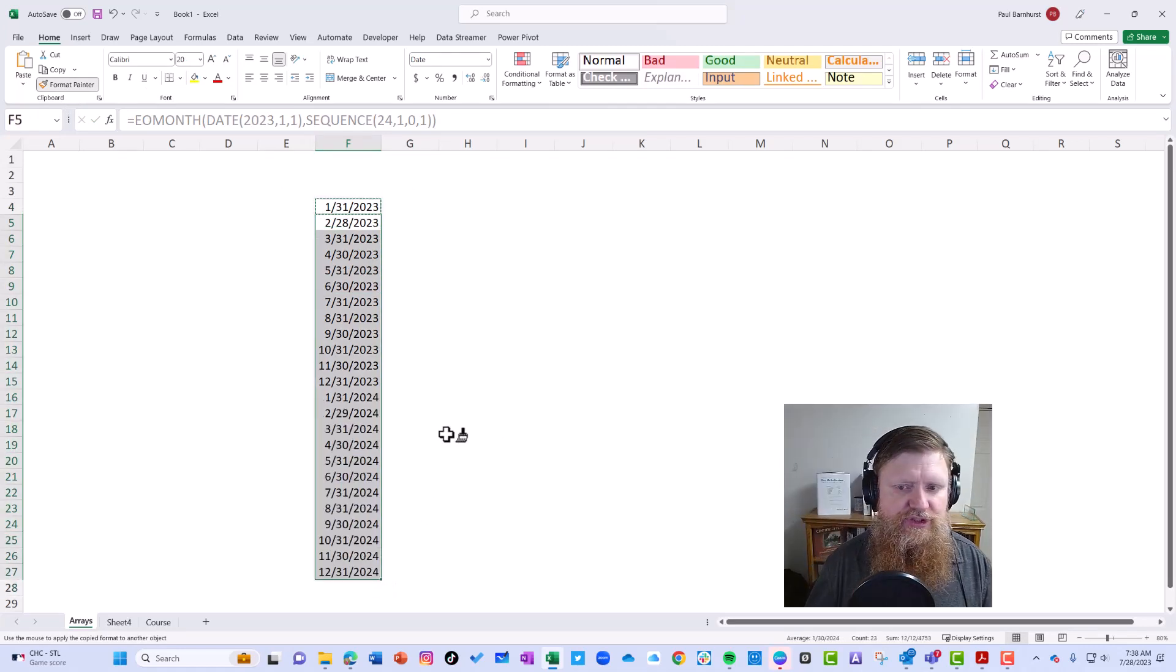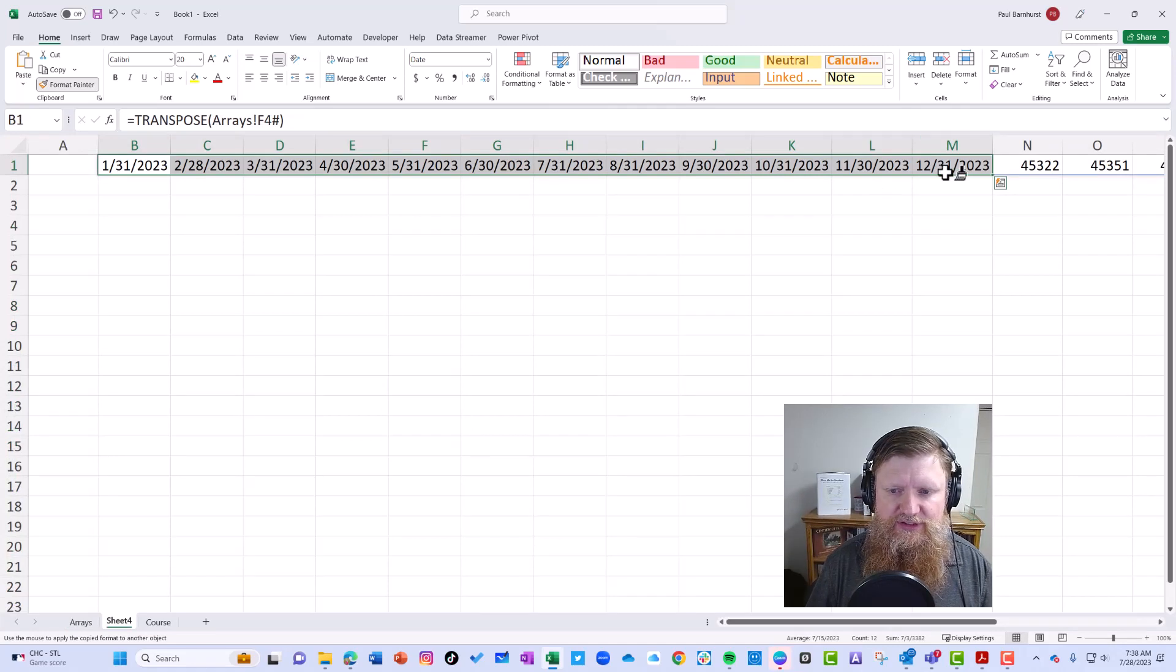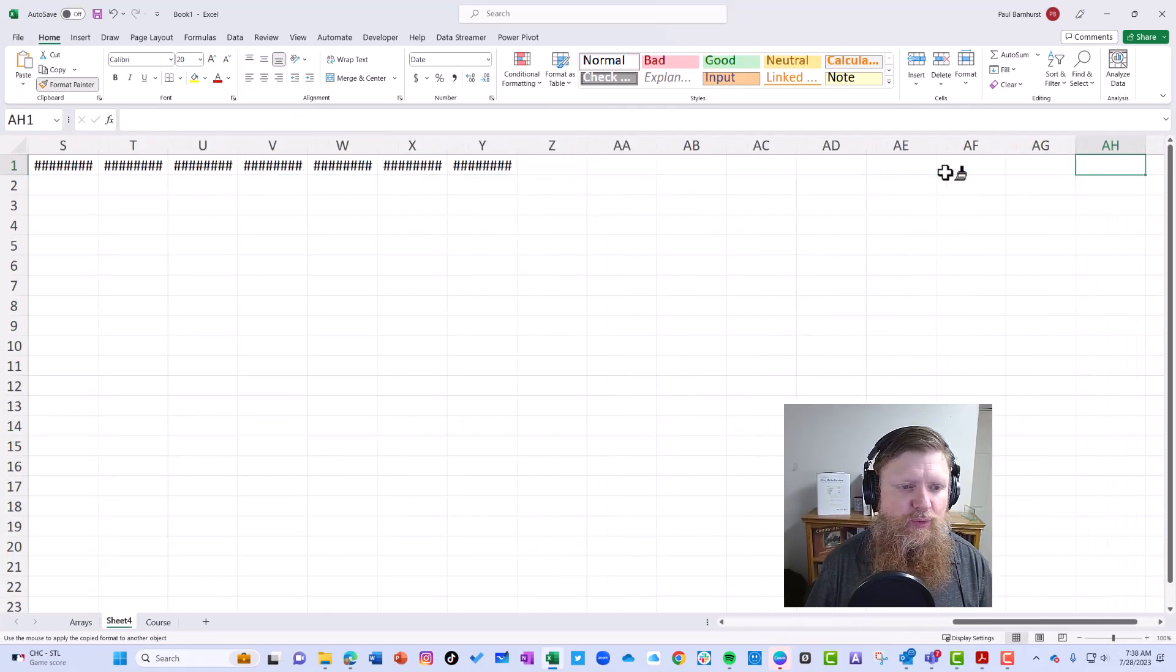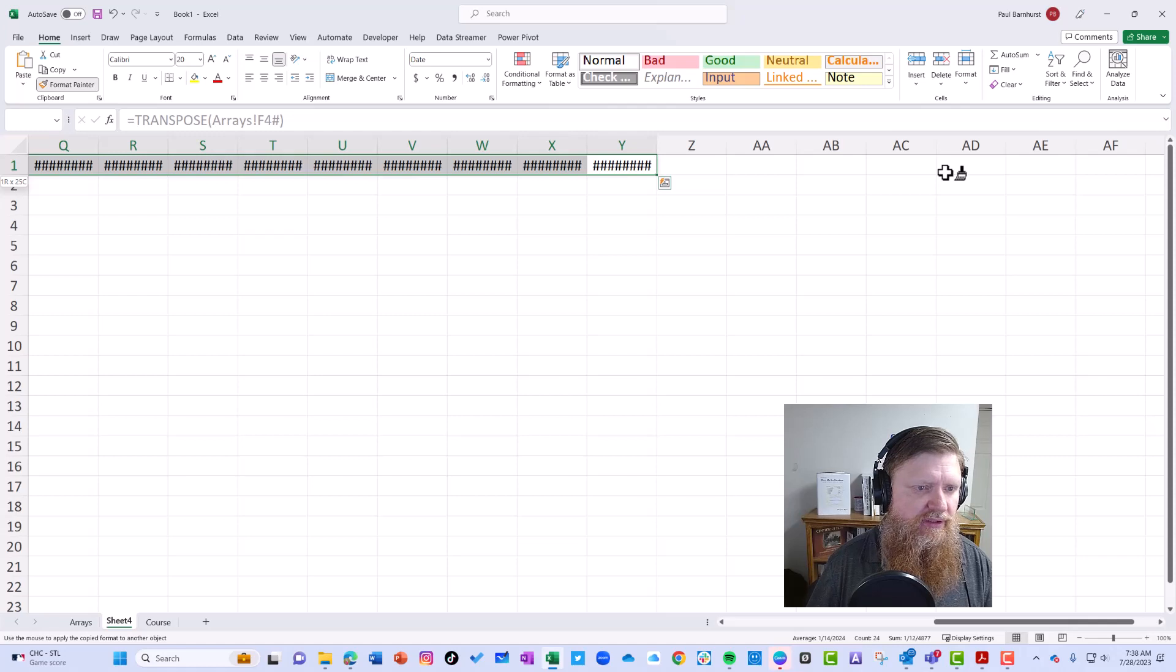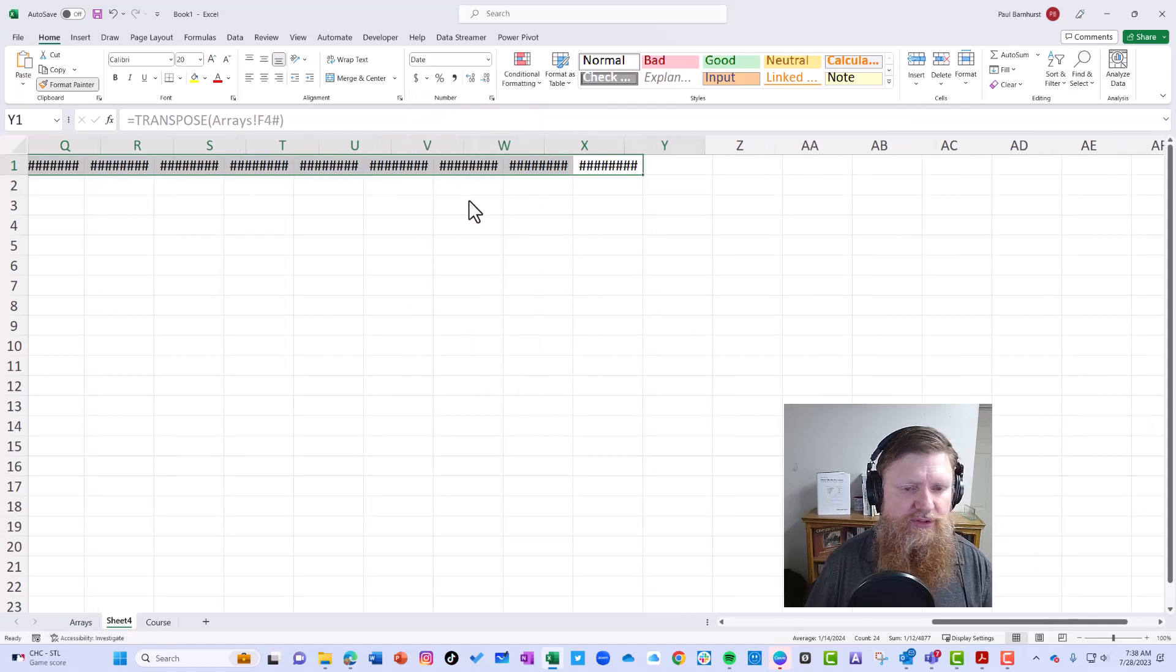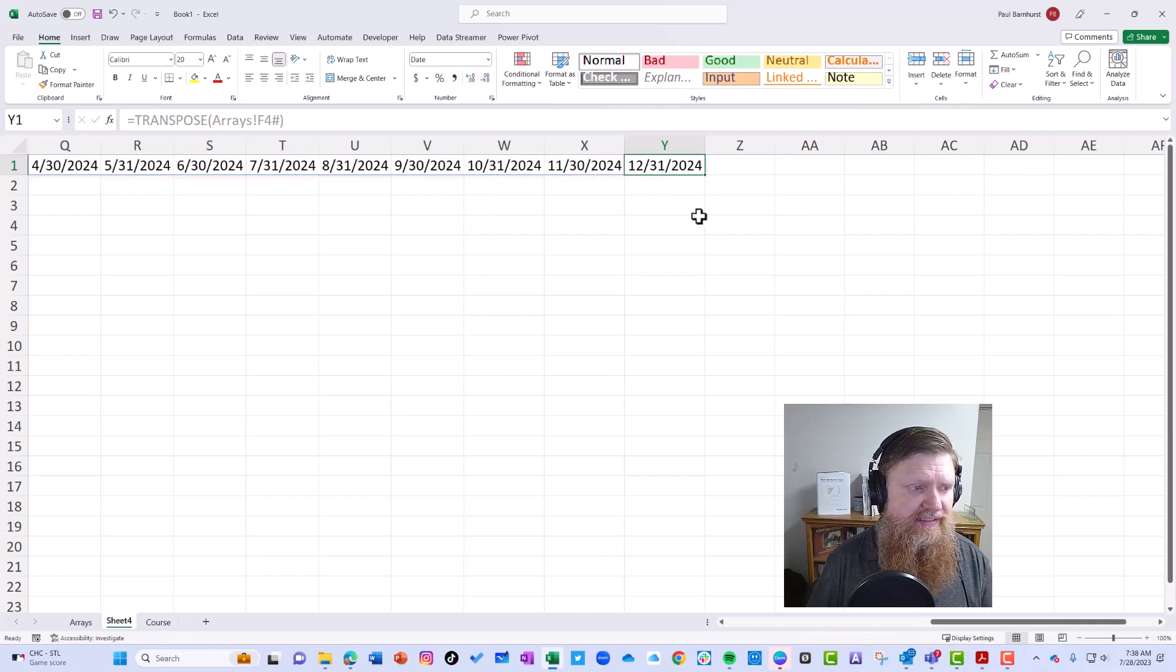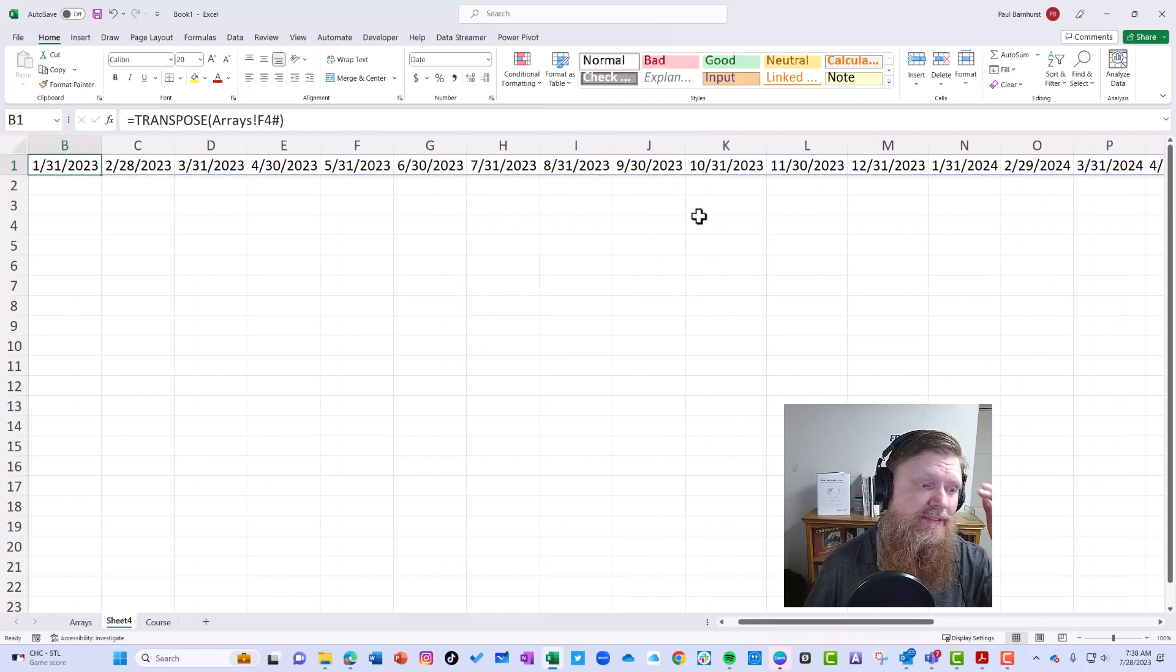If I clean up the formatting here, make sure that's all a date—short date—you can see it now has 24 months. That's the benefit of the pound.